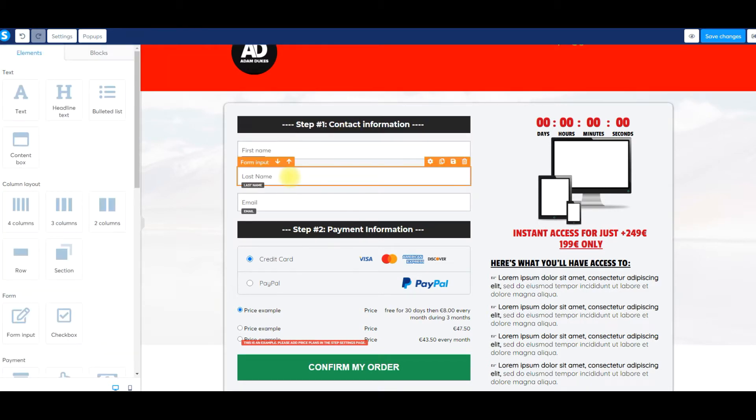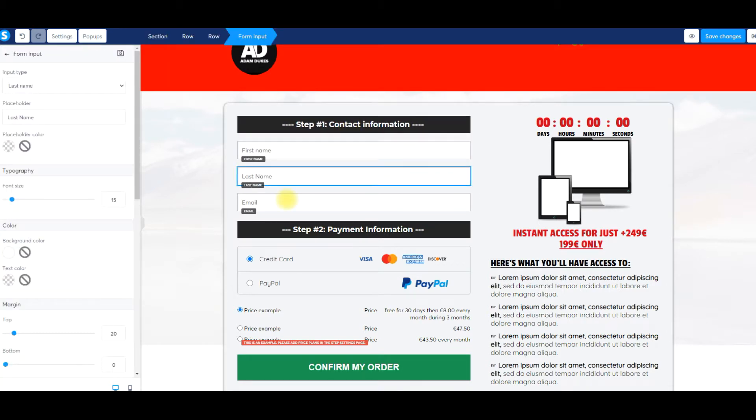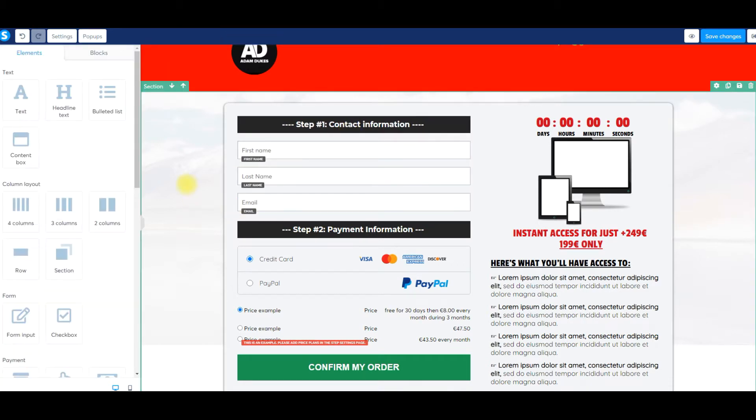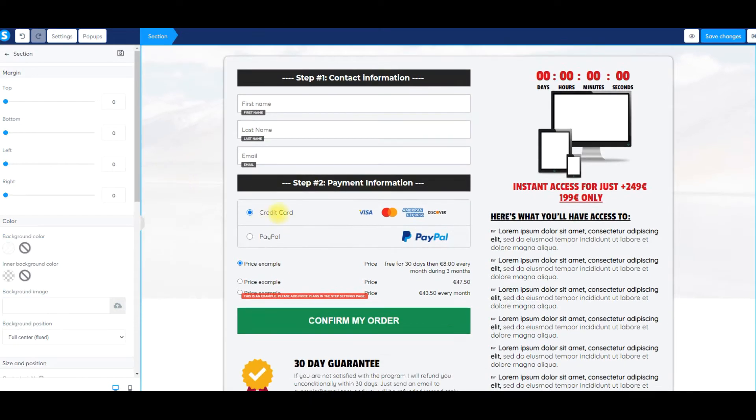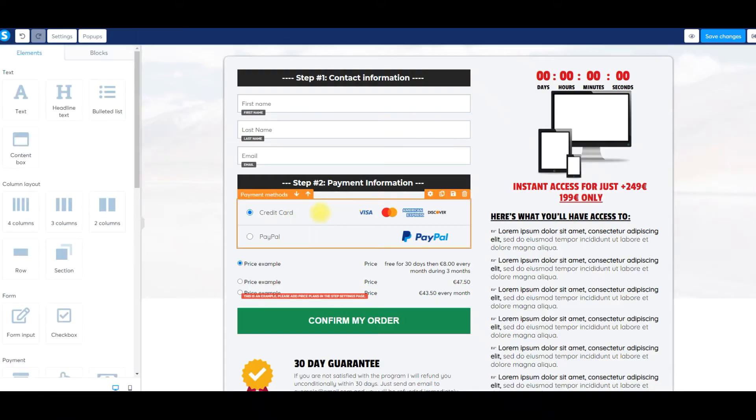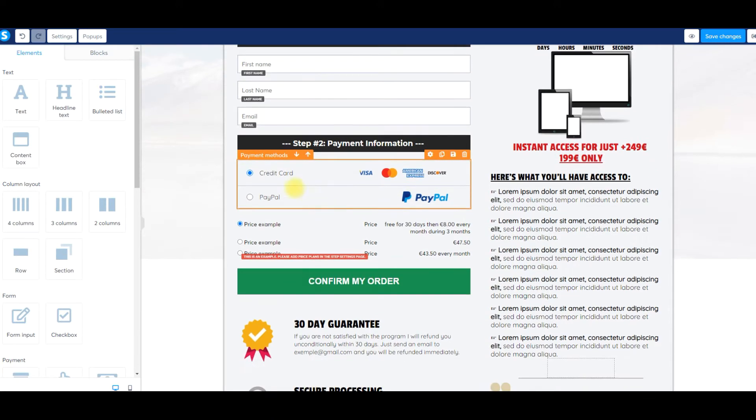We're getting their first name, last name, and email address, credit card and PayPal. If you're just asking for credit card and you're not connecting your PayPal account, then PayPal won't show up. I use both, so that's why both show up. If you don't want to use PayPal, or if you only want to use PayPal and not Stripe, then only PayPal would show up. You can use either or, or both. It's completely up to you.